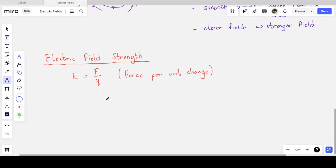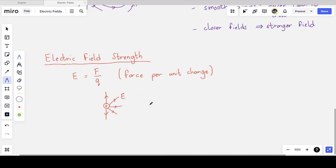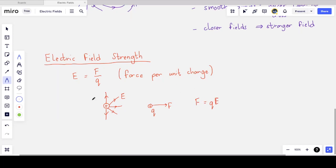Here's how to visualize this: a positive point charge has a radial electric field pointing outward. A small test charge with charge q placed in this field will be repelled, feeling a force to the right as drawn. The force on the test charge from the equation is q times E.